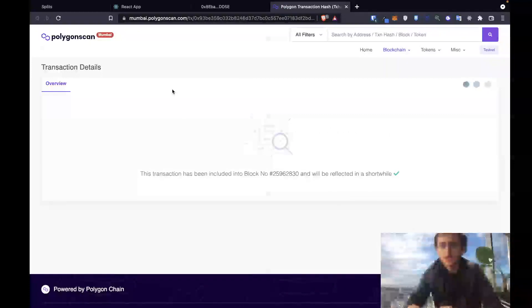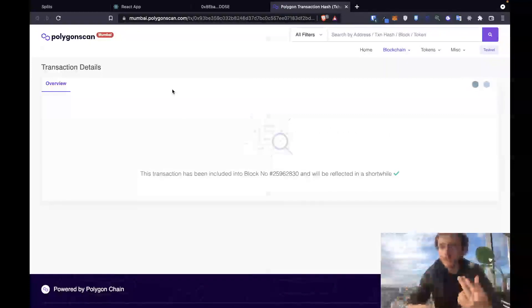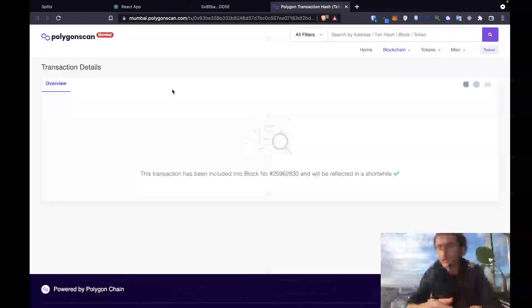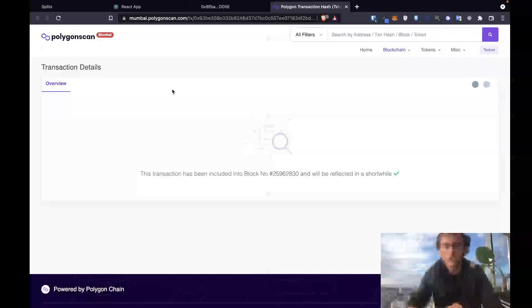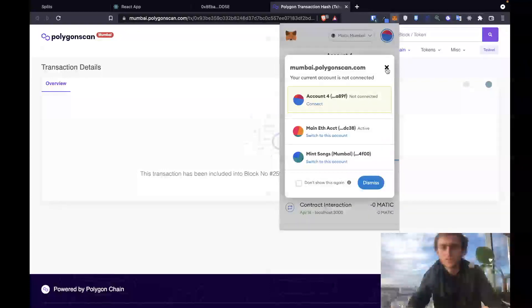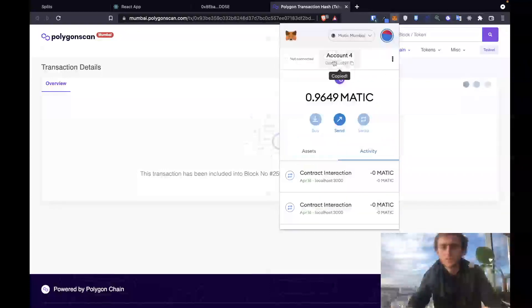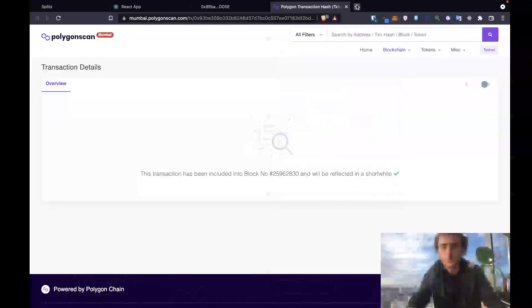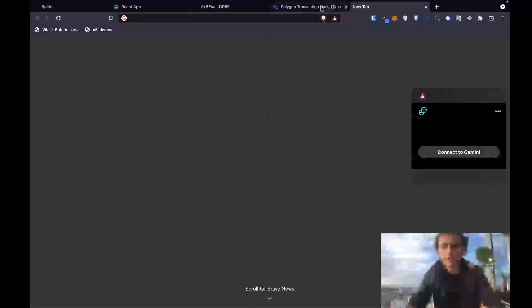It'll get included in the block, and once it's included in the block, it'll take a little bit of time for the transaction on the smart contract to actually update to show those tokens being transferred. But the tokens will have been transferred.